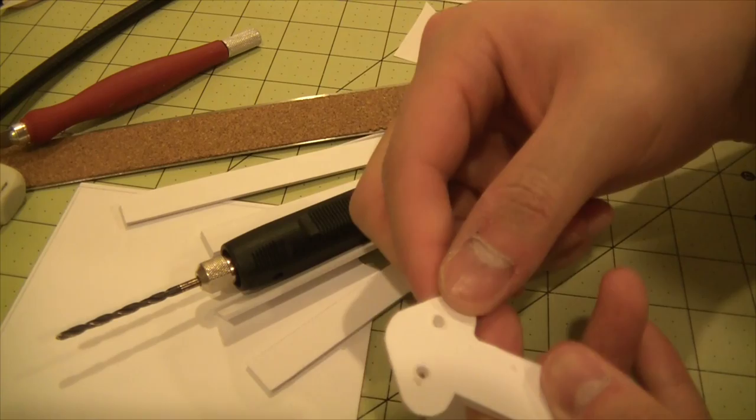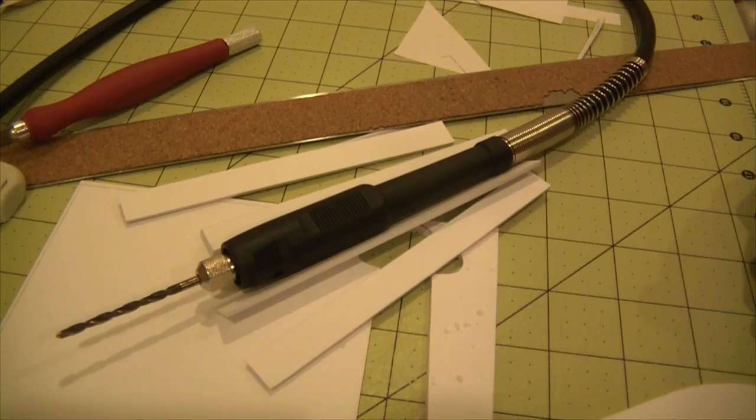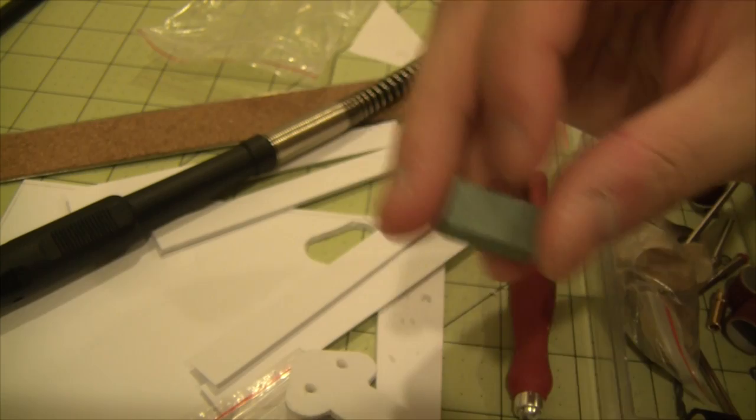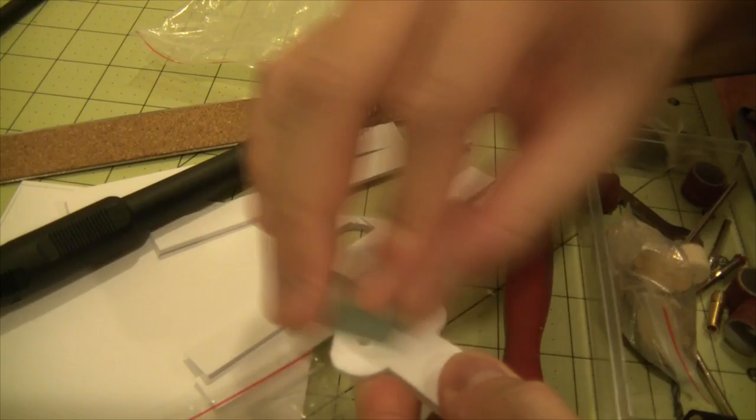So here's that Dremel head. Probably not the best idea to do this in the middle of the night, but yeah. Okay, so that's been all cut out. It actually leaves some feathered edges. I'm going to use this little block to sand off some of these.